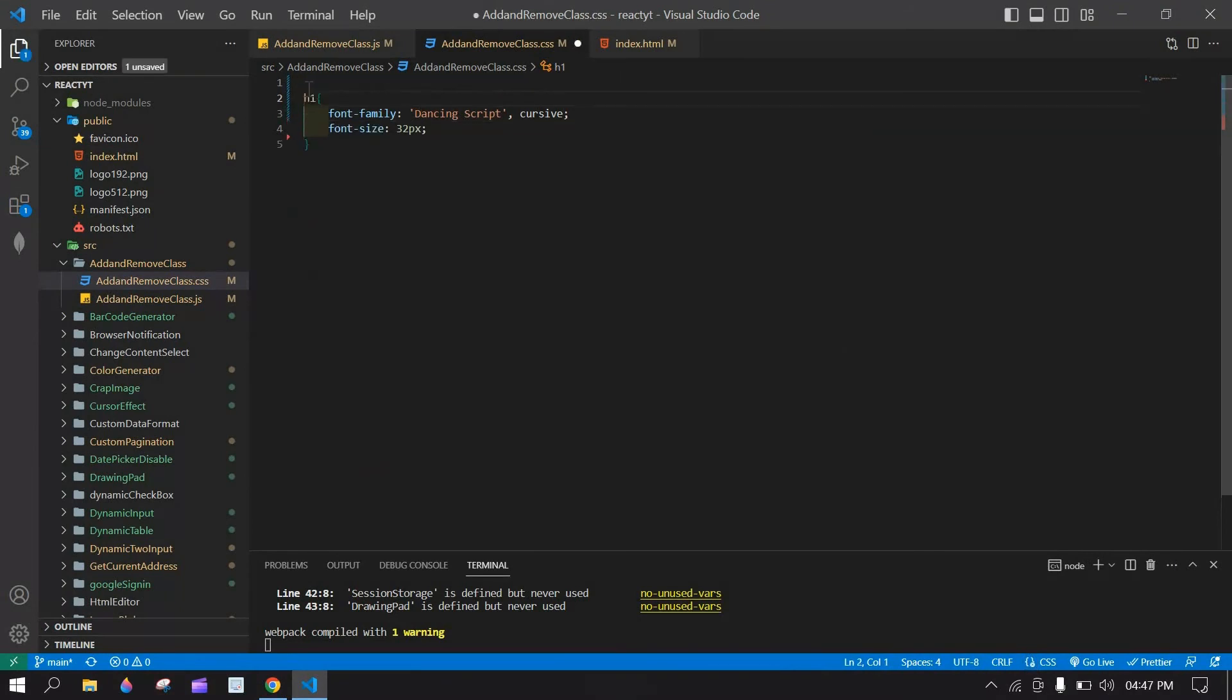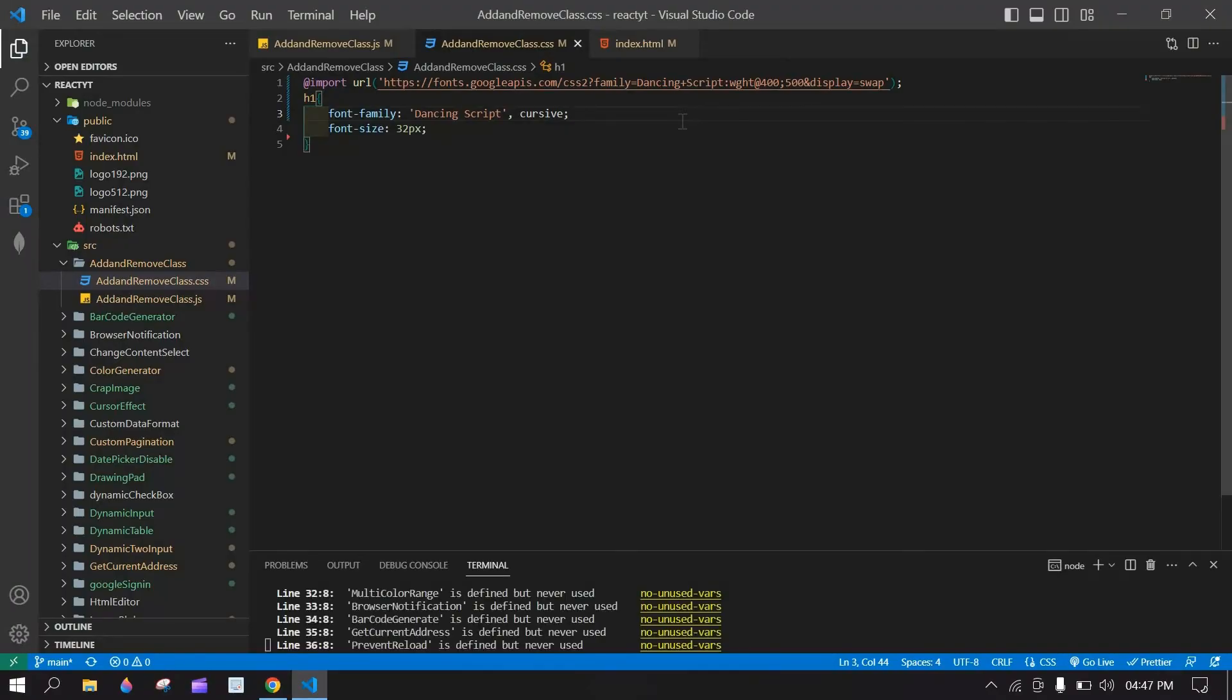Before this h1 tag, I am going to paste that. Here I save this and go to browser.